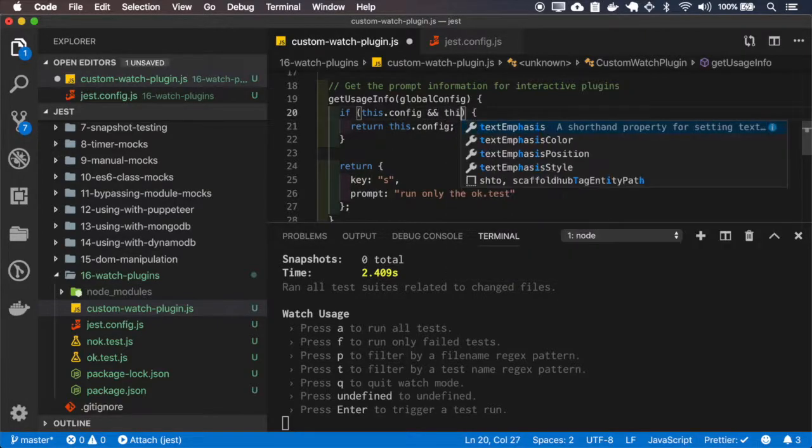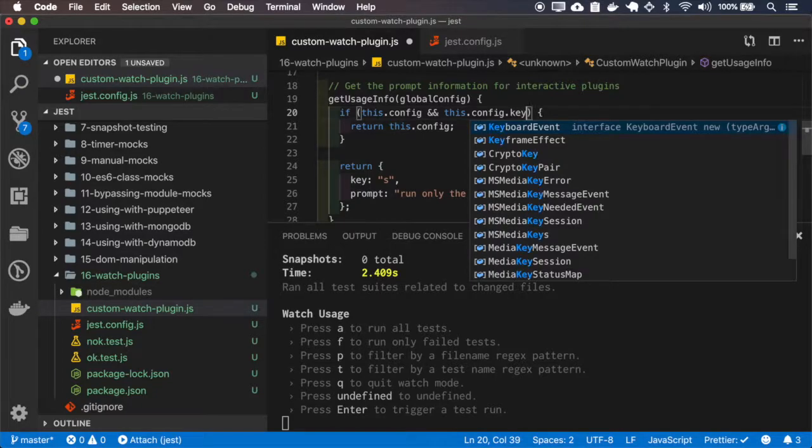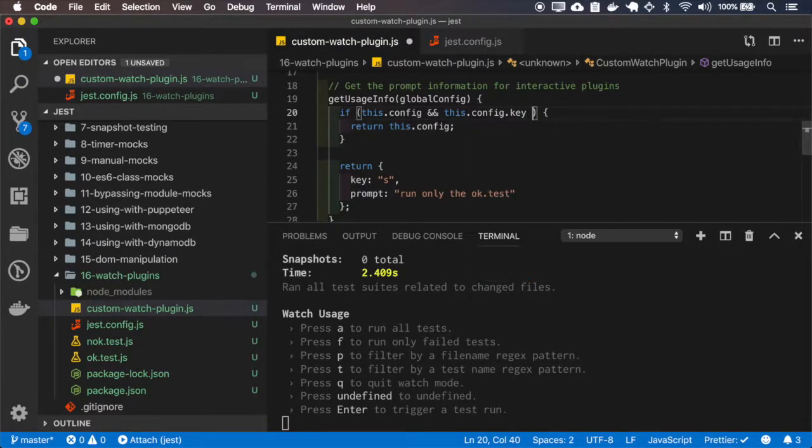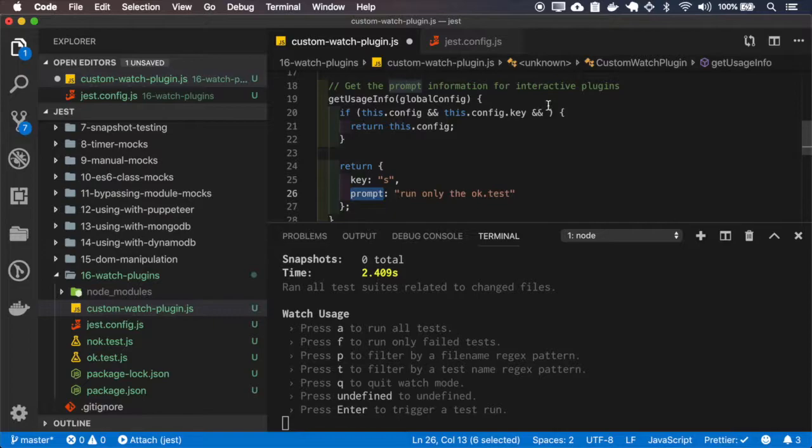If this config and this config K. And it also must have a prompt.